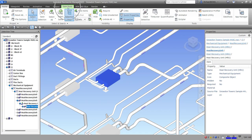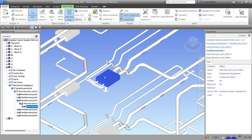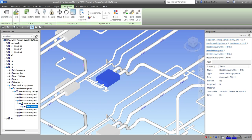Once you select the equipment, the Item Tools tab appears. If you click outside it deselects the element and the Item Tools tab disappears. Select the equipment again and click the Item Tools tab to see the available tools for modifying objects in Navisworks Manage.